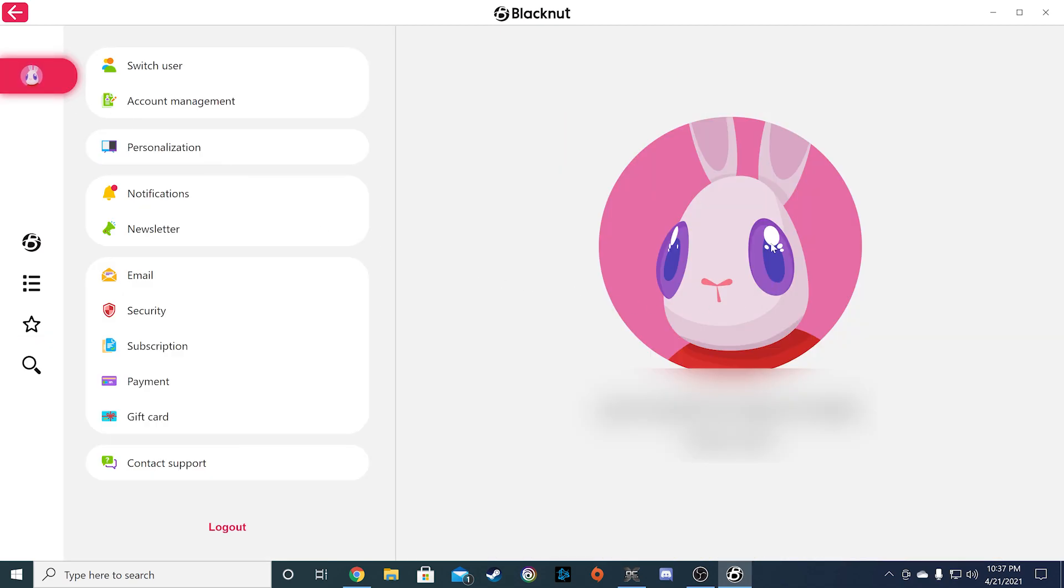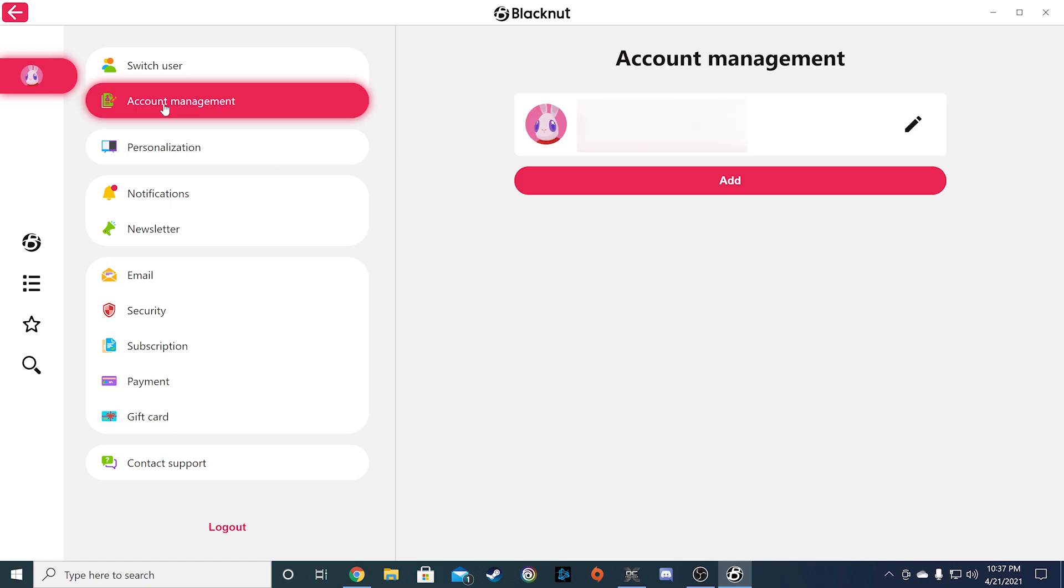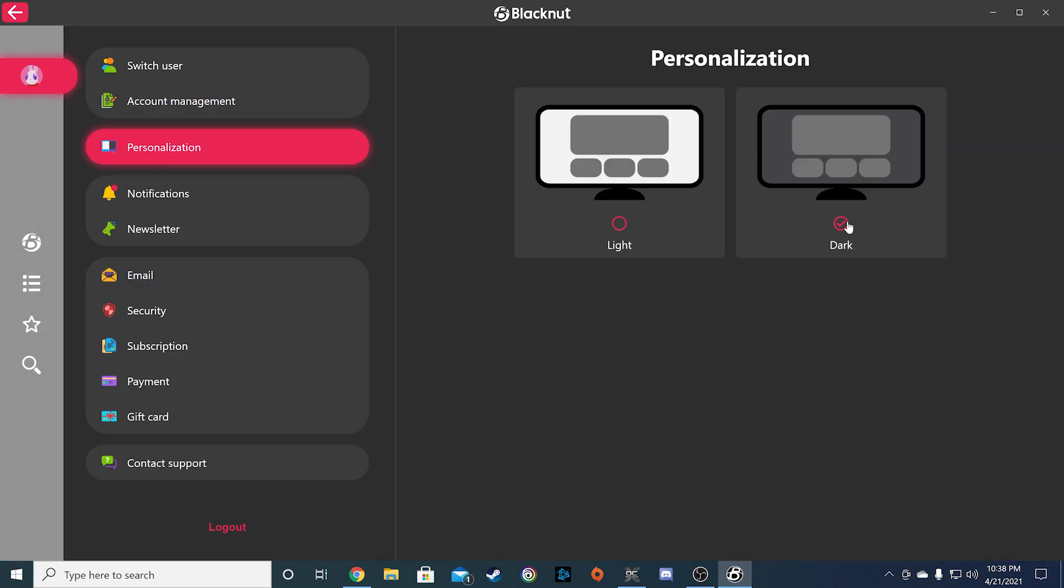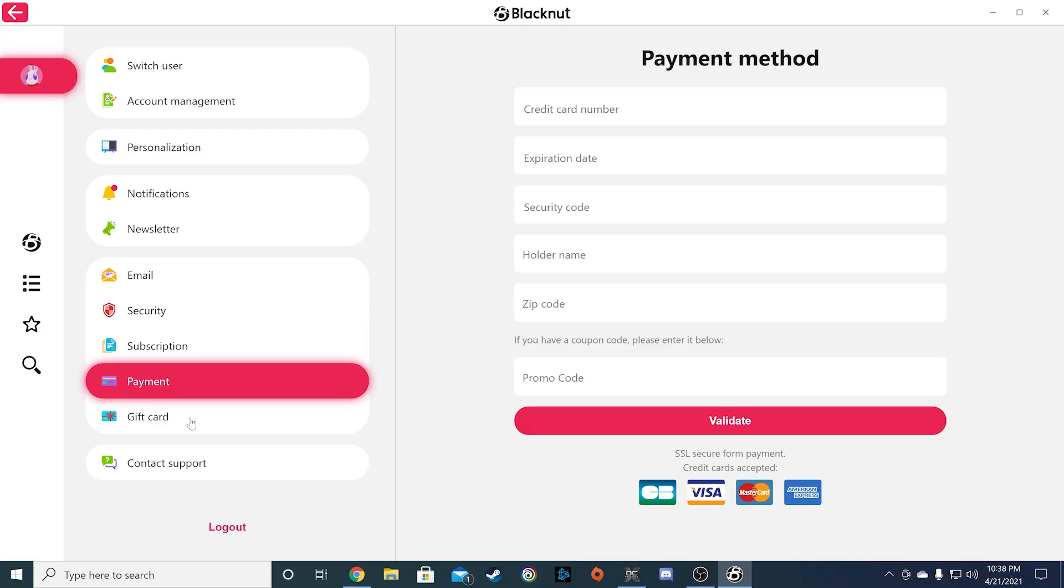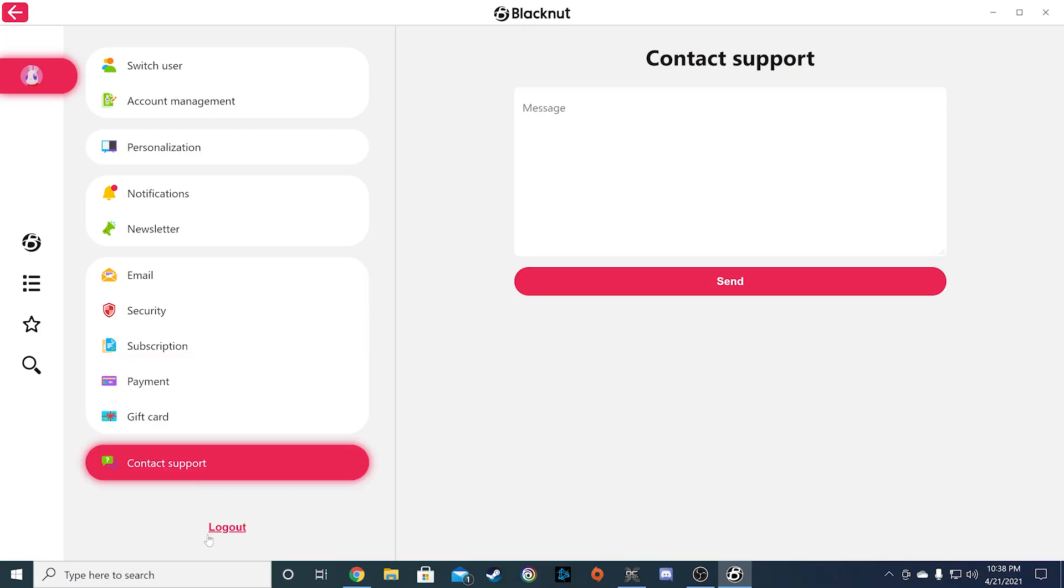The icon at the very top with an avatar is your account settings page. Here you will be able to change everything on your account from your email address, app theme, to changing your payment cards, and even contacting support.